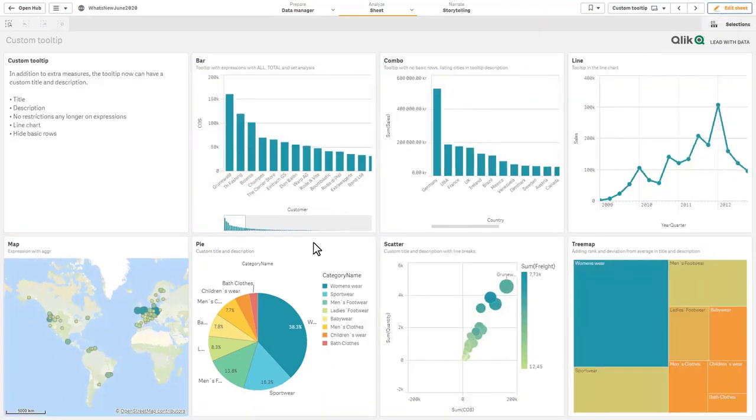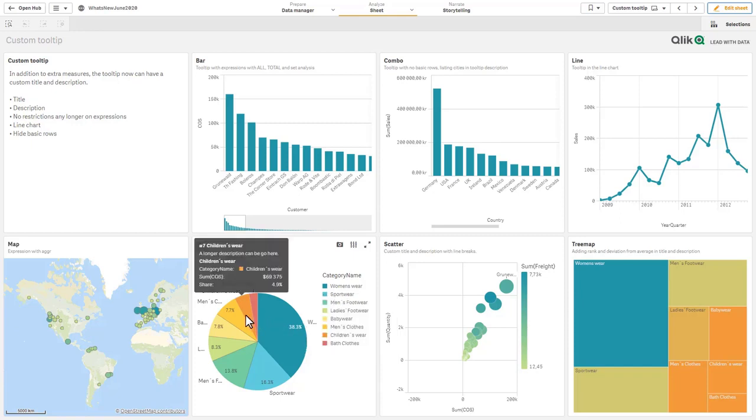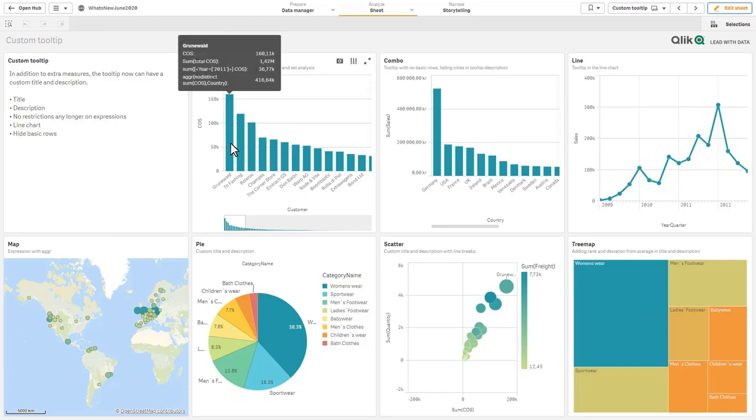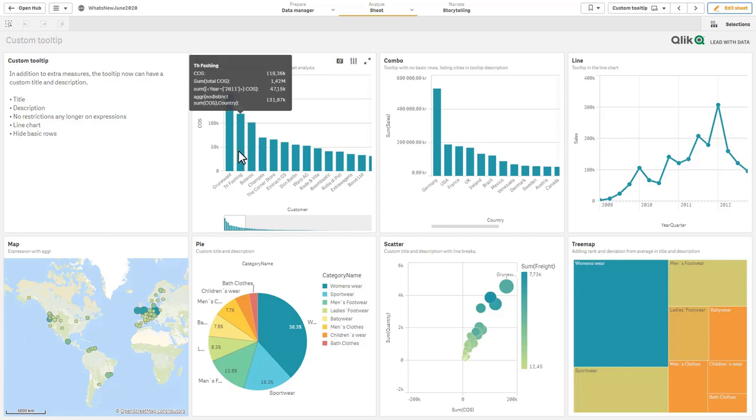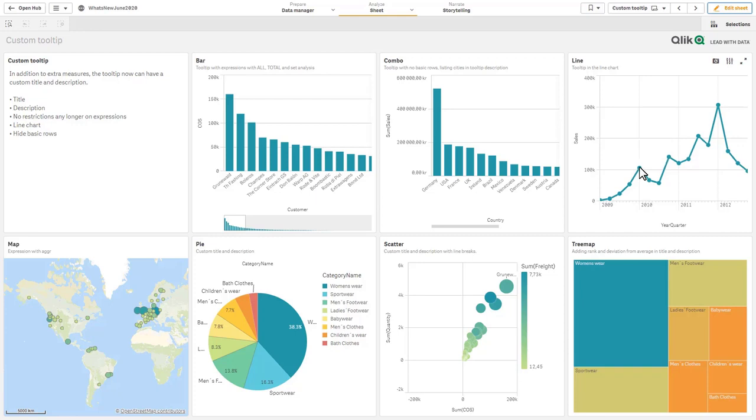Just to hover over some, you can see this one says a longer description can go here. We have a custom title and we have multiple measures. Just a few examples. This one has set analysis being displayed. Now we also have support for the custom tooltip within line charts. Another way to consolidate and put a lot more information in a more narrow space if you will.